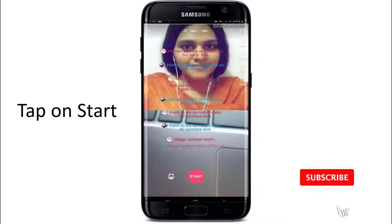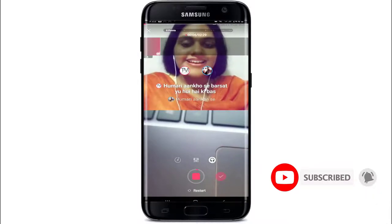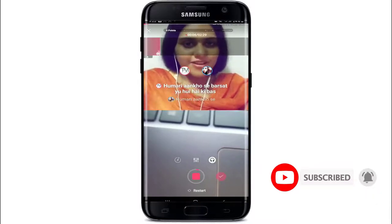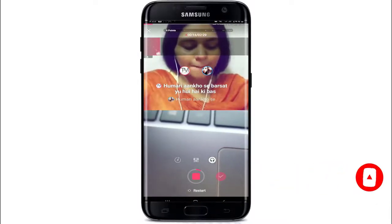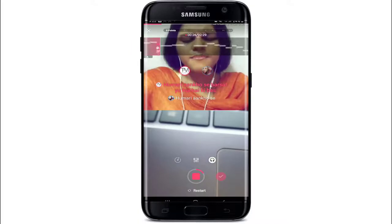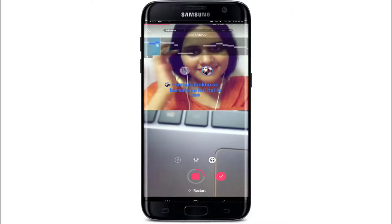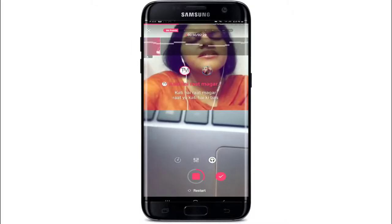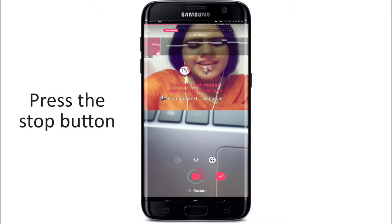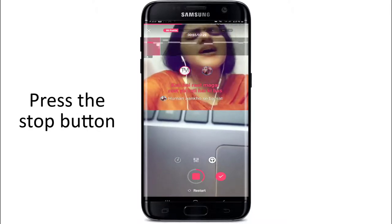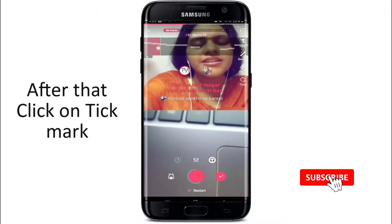Once you're ready, tap on start and go on with the collaboration and enjoy the duet singing. Wait for your turn — you'll know since it will pop out in blue. Once you are done with singing, you'll be automatically redirected to the next page, or you can just press the stop button. After you're done, tap on the tick mark.